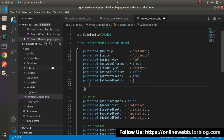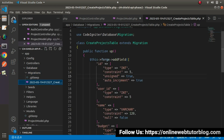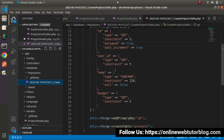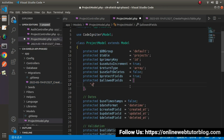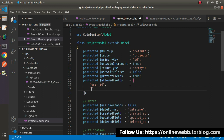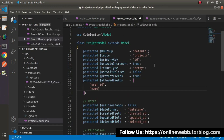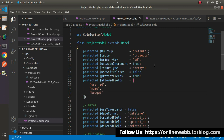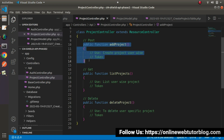Inside the `allowedFields` array we need to pass all the column names where we want to insert values. Before adding columns, let's check the migration file. The migration file for creating a project shows we need values for `user_id`, `name`, and `budget`. So we'll pass these column names inside the array: `user_id`, `name`, `budget`.